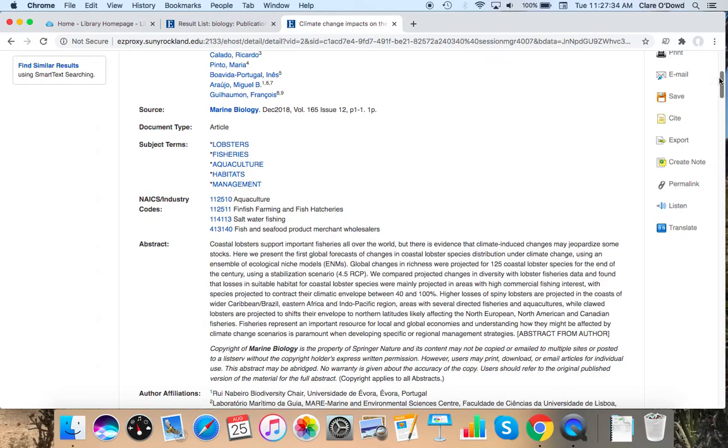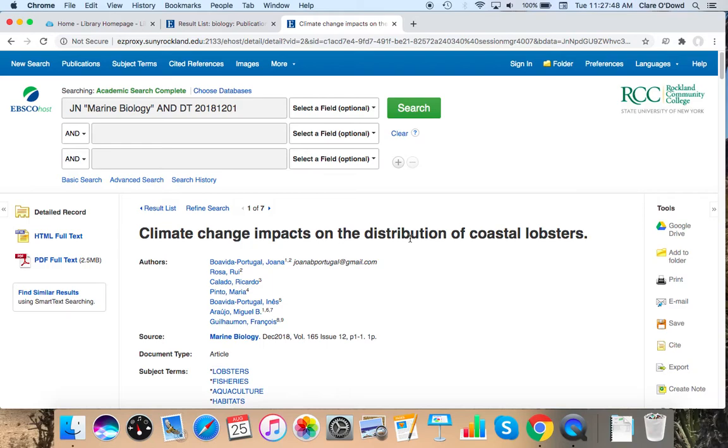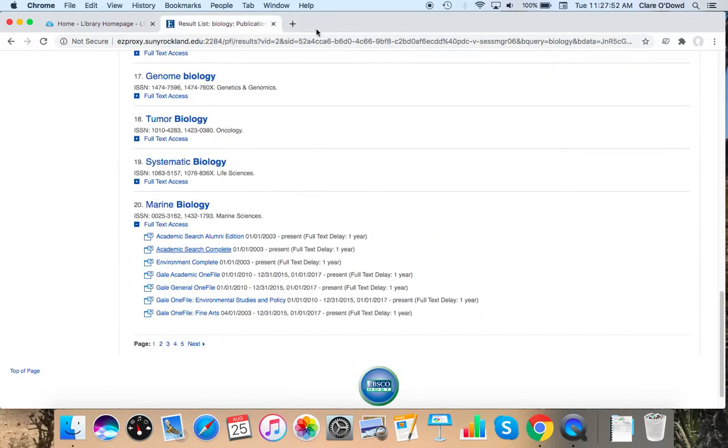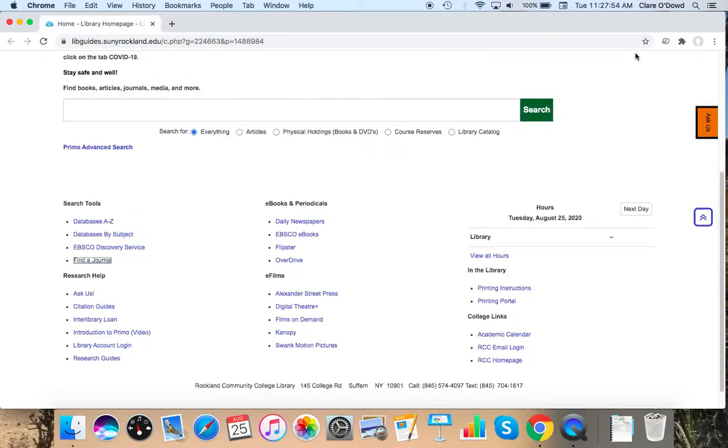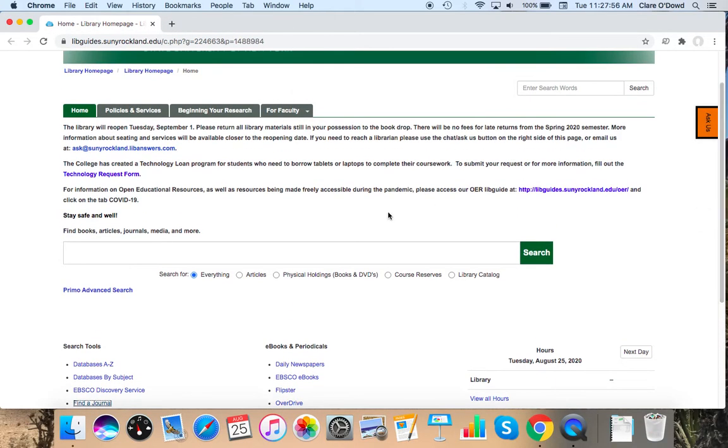So now that we have two topics we can play around with, both for bats and human influenza and lobsters and climate change, we're going to jump into doing searches for articles. So I'm going to click off of here. And in the center of the homepage we have this big search bar which is going to take you to a database called Primo. It's just the name of the platform.